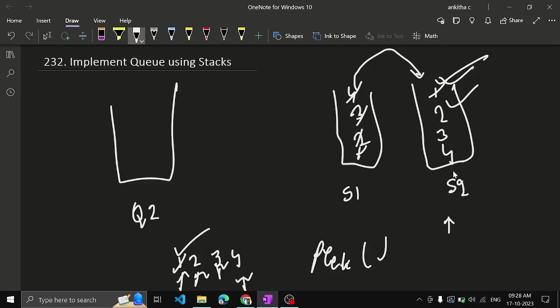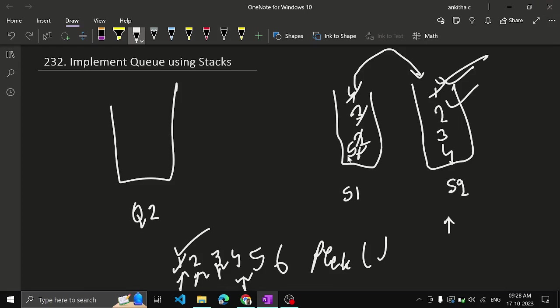Let's say they insert 5, 6. So 5 you insert, you always push into stack 1. Now they return to return peak element in the queue. What we need to? Just return 2. You need not transfer 6 and 5 because first in first out, right? 2 is inserted first.